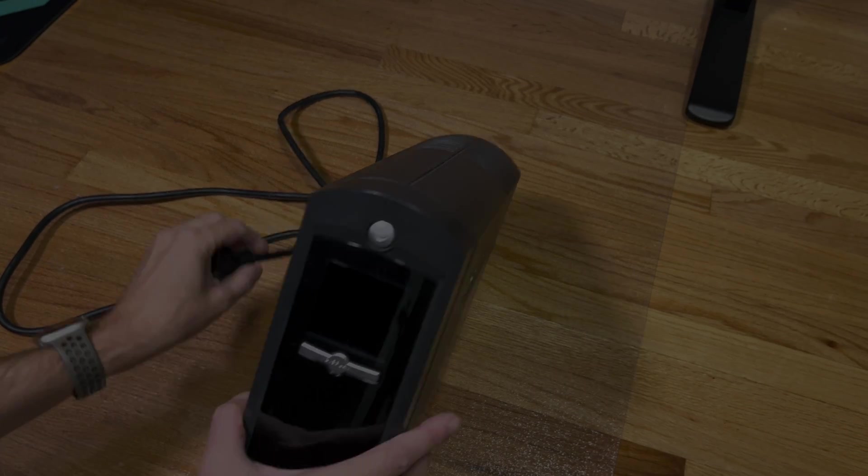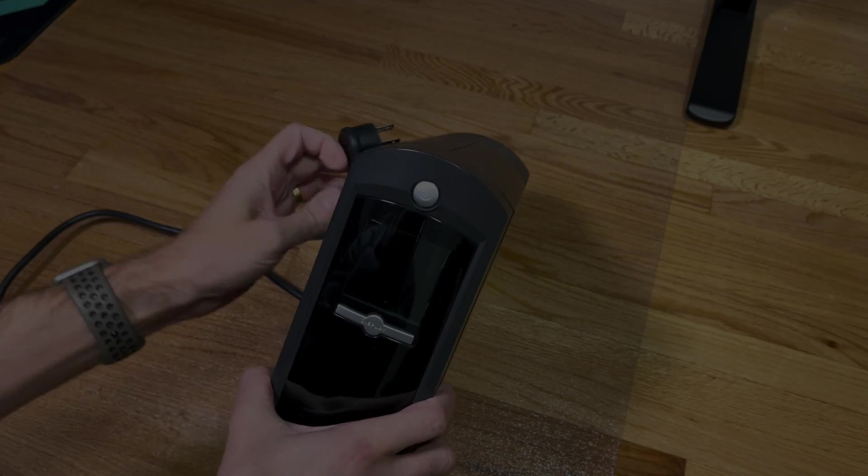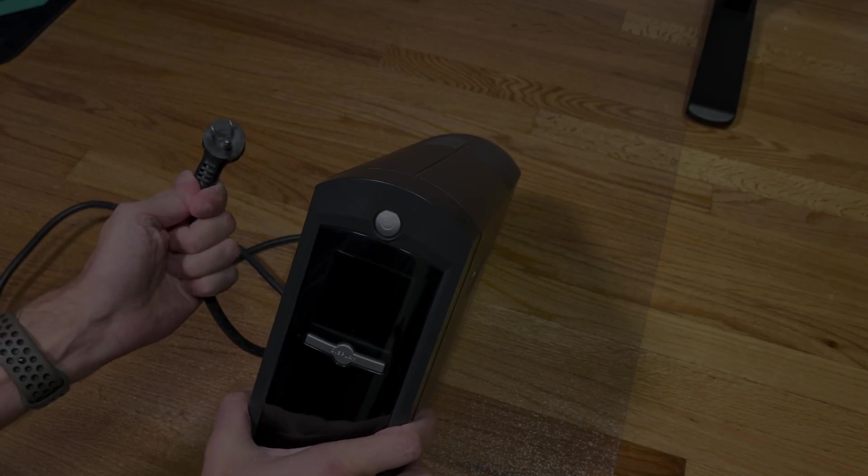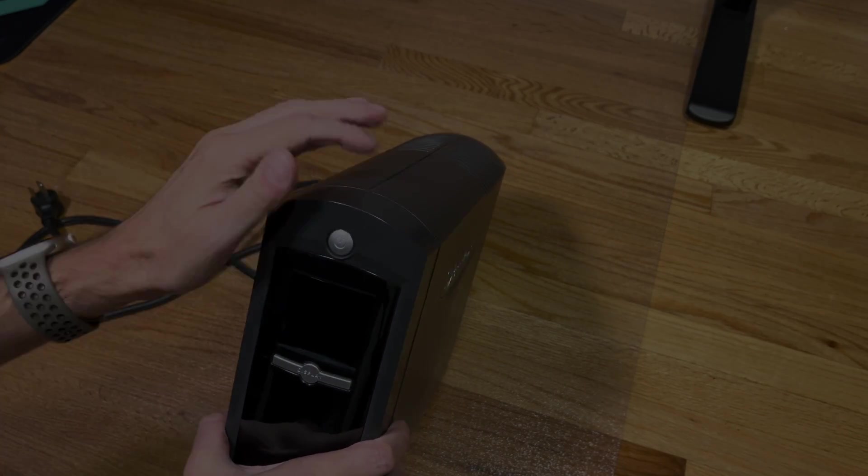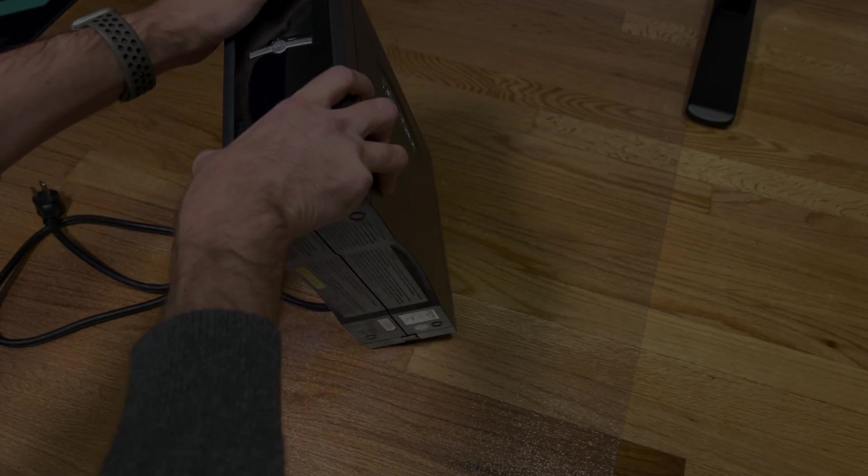I'm not just going to show you how to replace the battery, but we're actually going to take everything apart here.